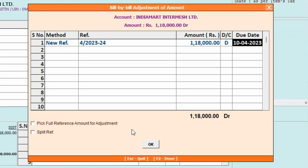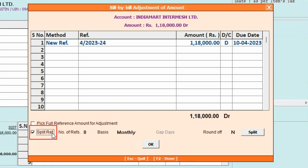Now, if you want to create multiple references with multiple due dates and amounts, at the bottom you can see a Split Reference checkbox appearing. Enable this option of Split Reference. On enabling, you can see various options get enabled. For example, the first is Number of References.